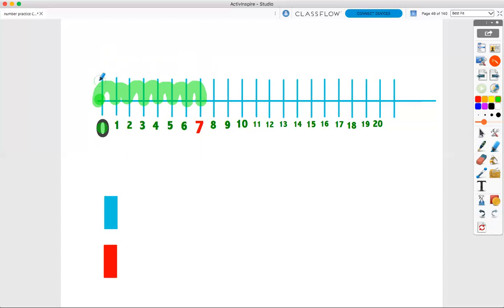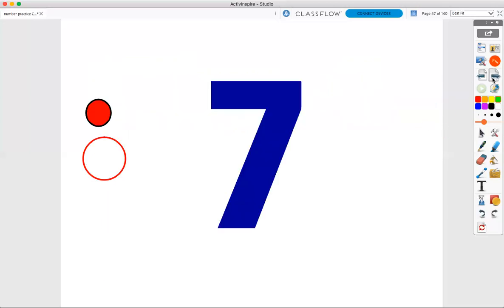Let's do that again. Ready? One, two, three, four, five, six, seven. Seven hops on my number line. Now let's put touch points on number seven.